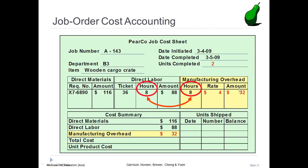This computation is shown in the overhead section and in the summary section of the job cost sheet. The total direct material, direct labor, and manufacturing overhead costs assigned to job A143 is $236. Since this job included two units of production, the average unit cost is $118, calculated by dividing the total cost of $236 by 2.